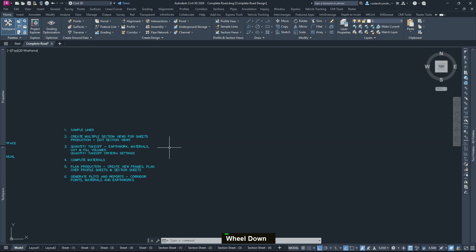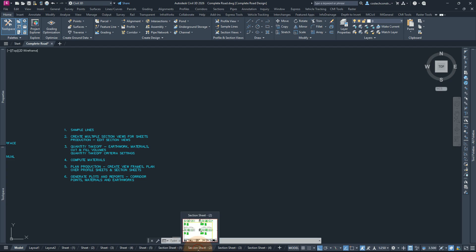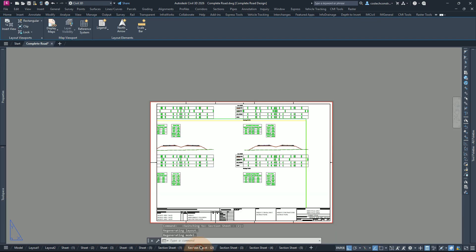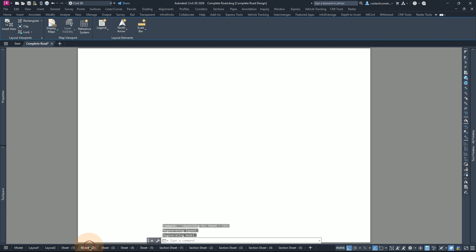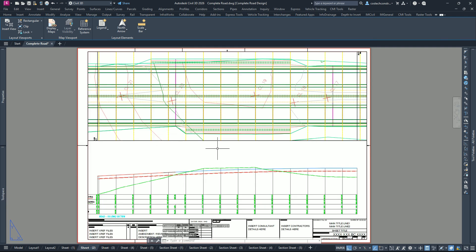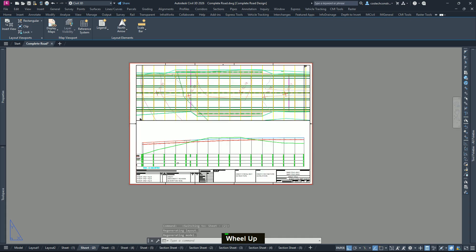In this video, I would like us to review our previous work and then finalize by doing the correct thing. For example, if we open any section sheet, we'll notice that the views have not been well aligned to the sheet. If I also go to the layout sheet, like the plan over profile for sheet number two, you'll also notice that we have some error.